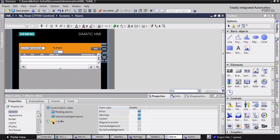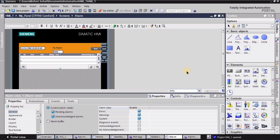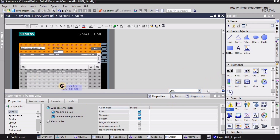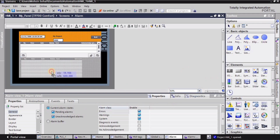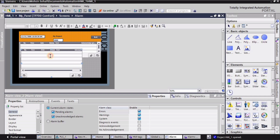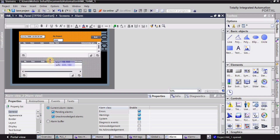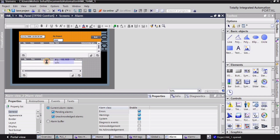I'm going to place it here because I need the second window as well. For the first window I'm not going to change the default settings. But for the second window I will change the default settings, so I'm going to place this alarm view again and adjust it below the first alarm view.